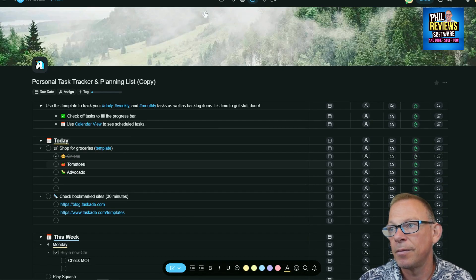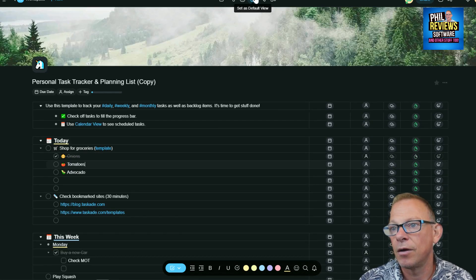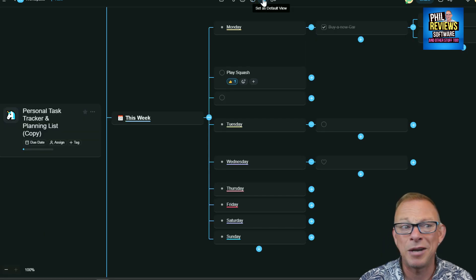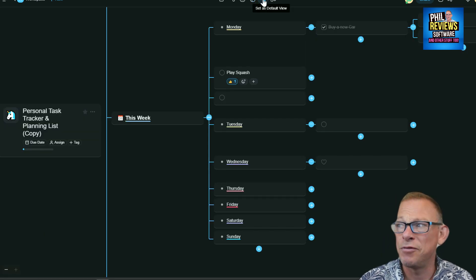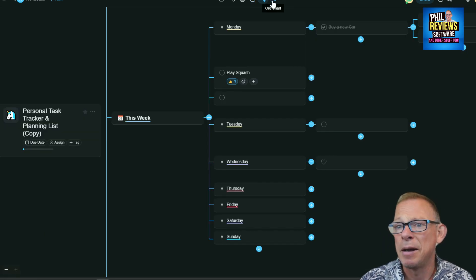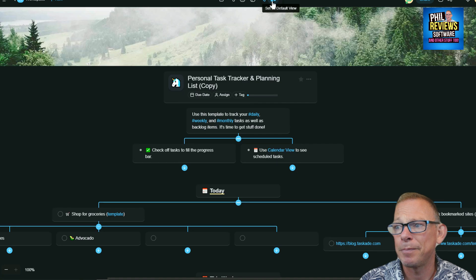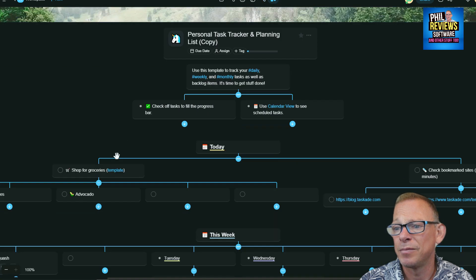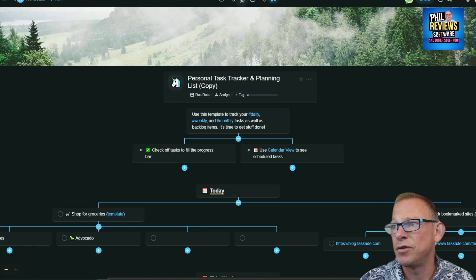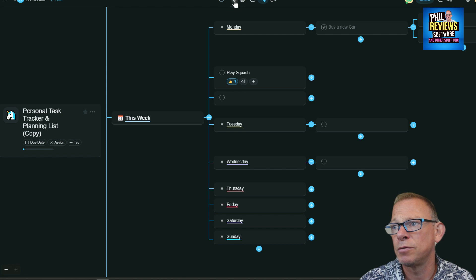You can also have it laid out as a mind map in two different views. Some people are used to using mind maps. I've got to be honest, I am not.